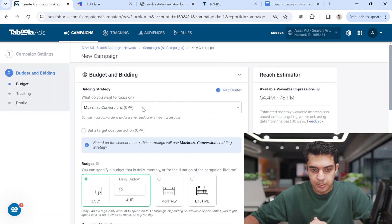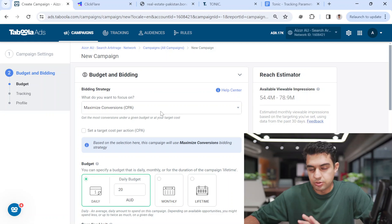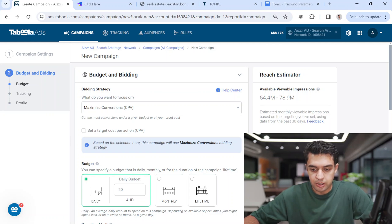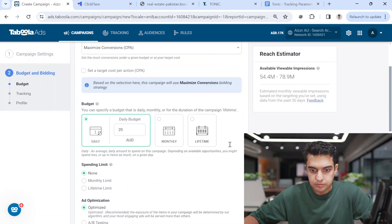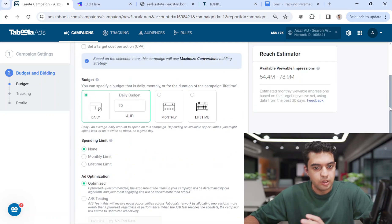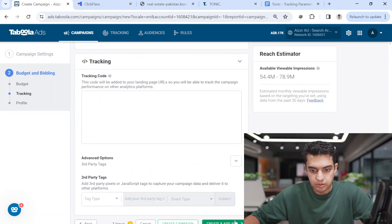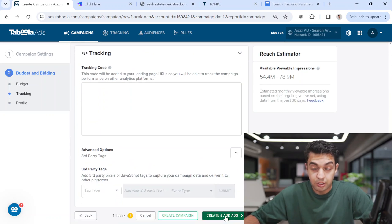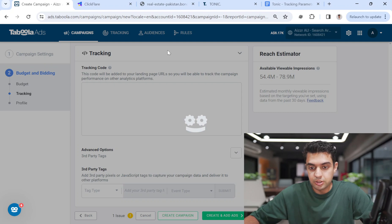If max conversions doesn't work, I'll try enhanced CPC. I'll always start testing with a $20 budget — you can even go lower to $15 or $10.